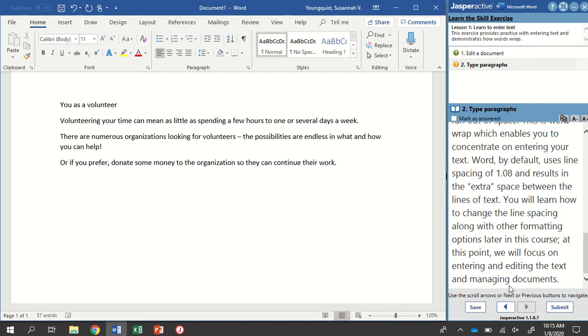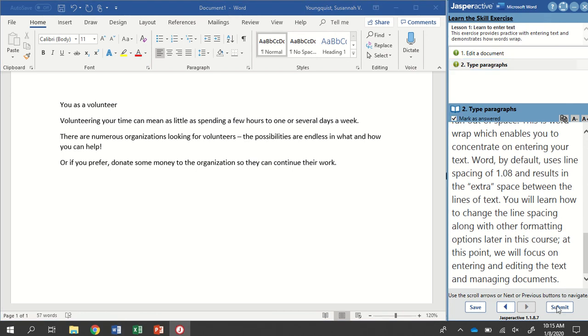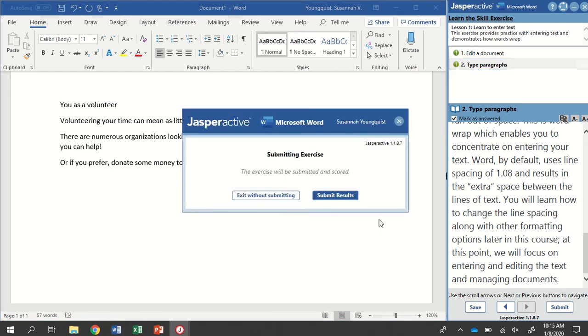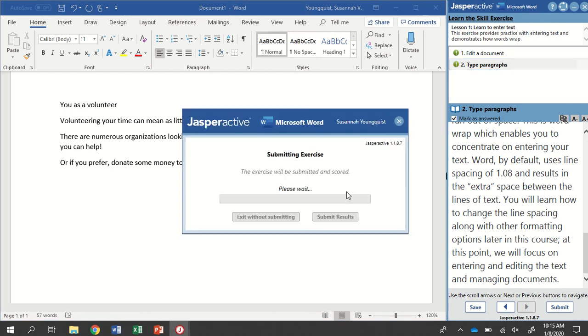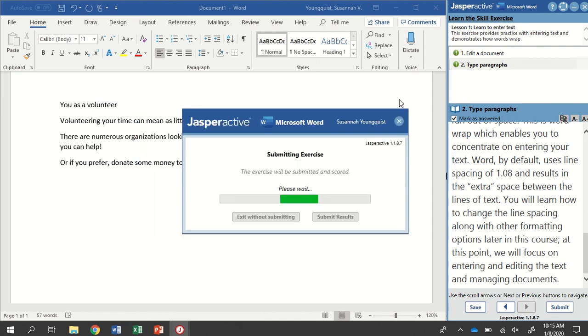There's some additional information here that you are welcome to read. I'm not going to read it for you this time. I'm going to click Mark as Answered and Submit and see how I did. There we go. When I've finished, return to Jasper Active. Thank you very much.